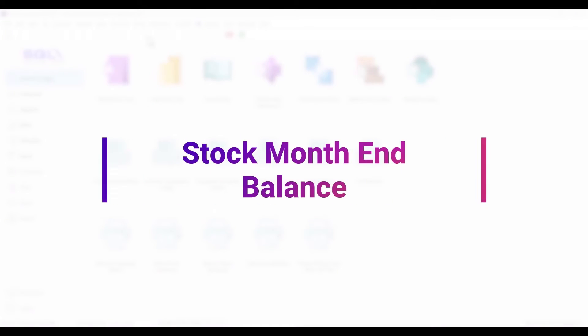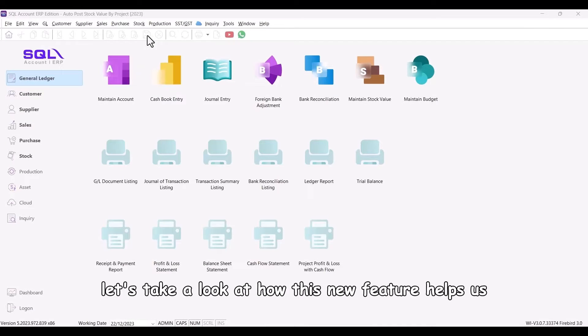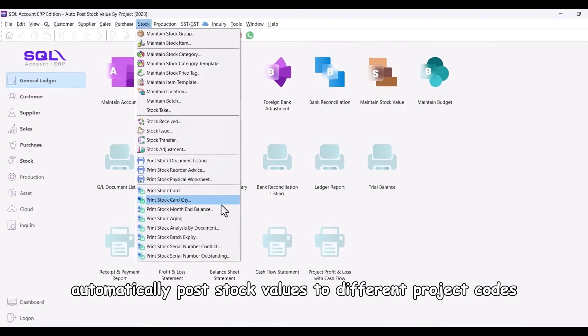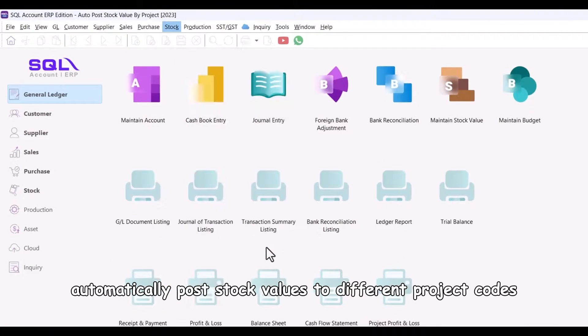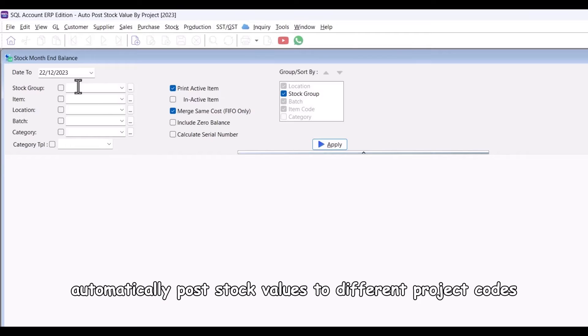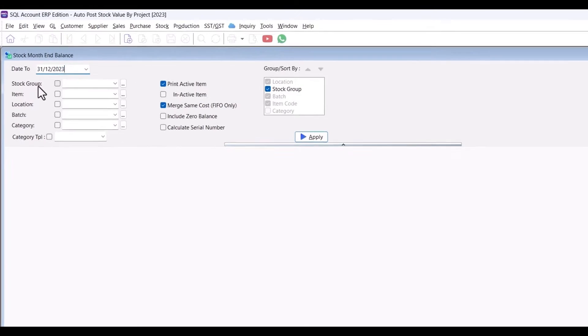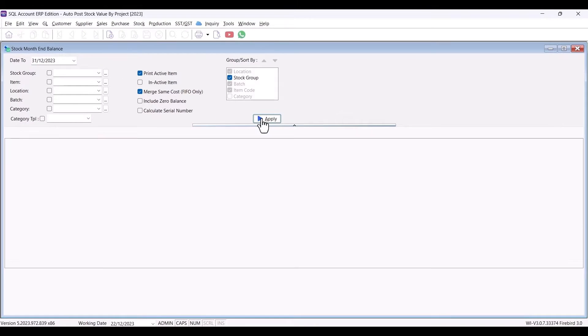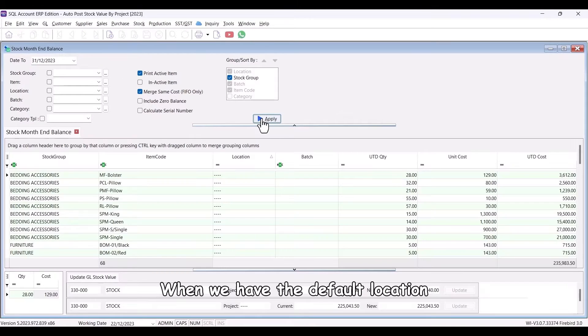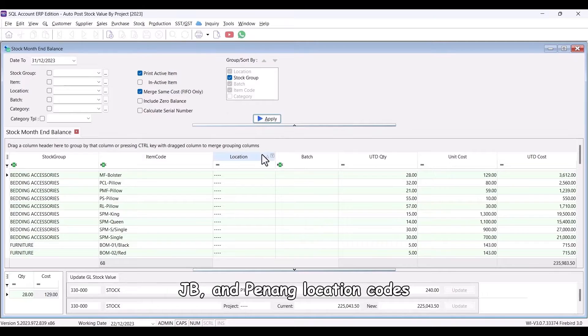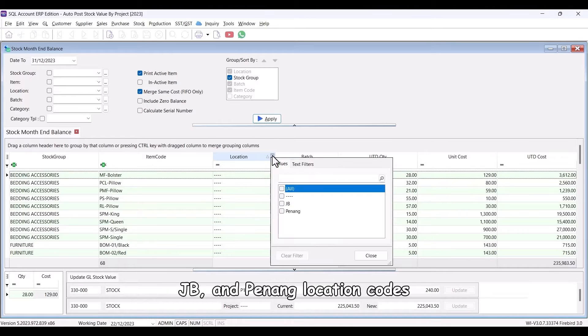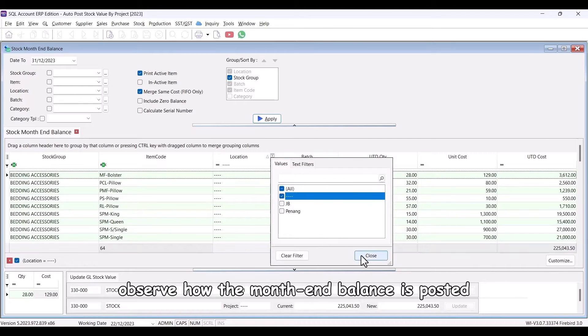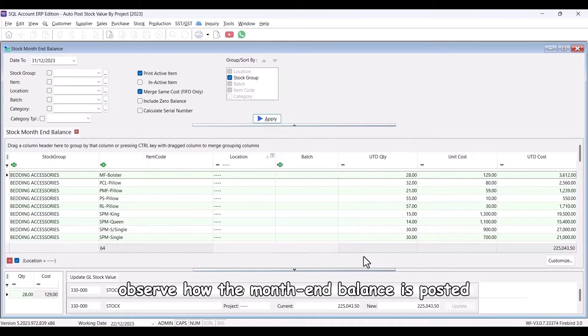Stock Month End Balance. Now, let's take a look at how this new feature helps us automatically post stock values to different project codes. When we have the default location, JB, and Penang location codes, observe how the month end balance is posted.